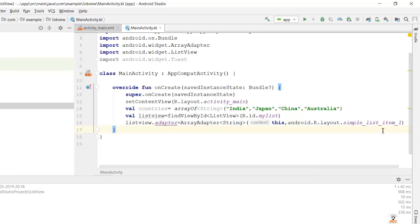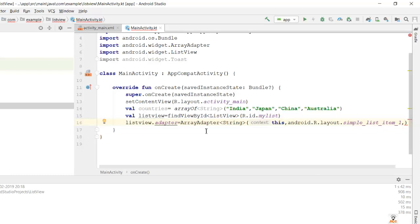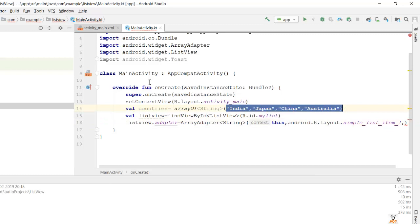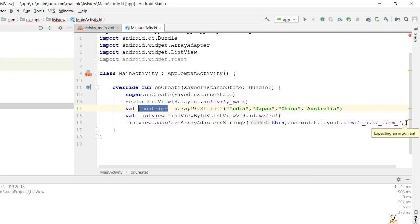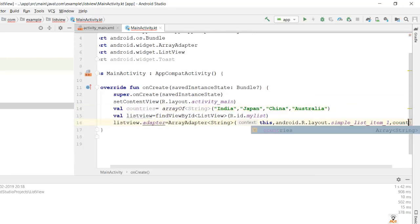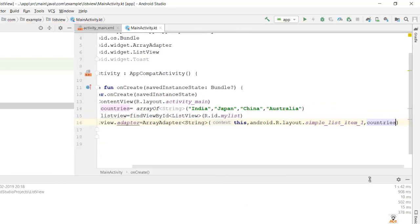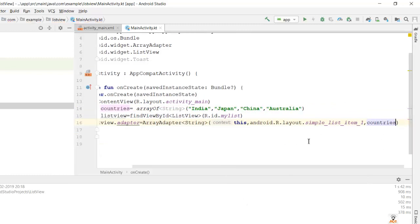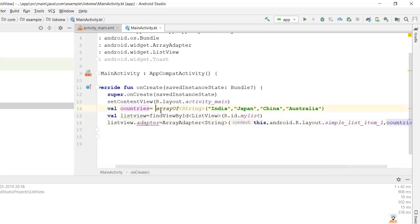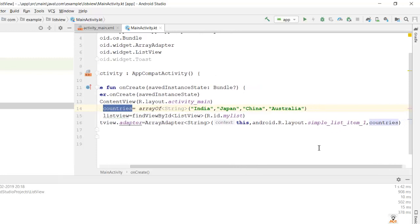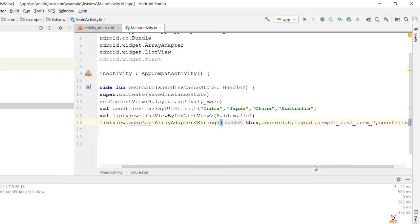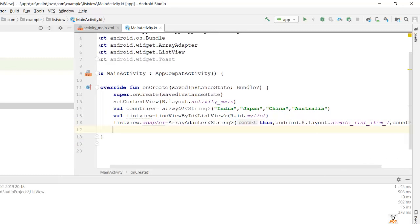Then I'll put a comma and pass my data. My data is stored in the variable 'countries', so I pass that variable — countries. What the adapter has done is bind the data stored in 'countries' to the layout simple_list_item_1, which is the default layout provided in Android Studio. Now we are done with data binding.